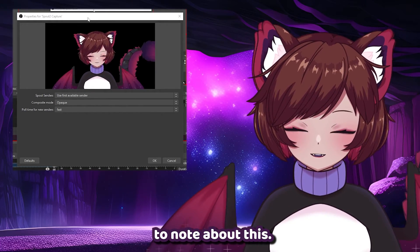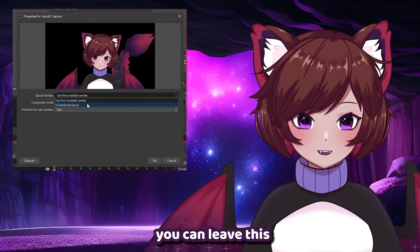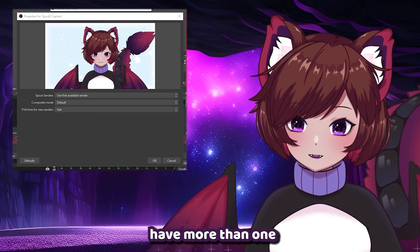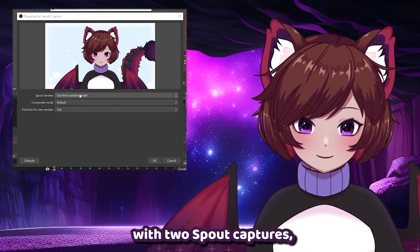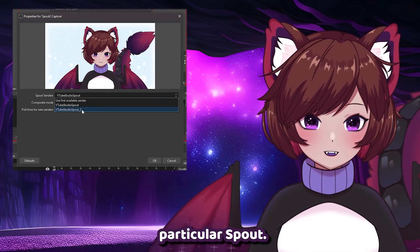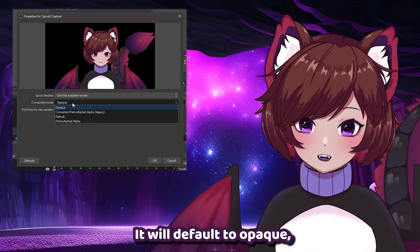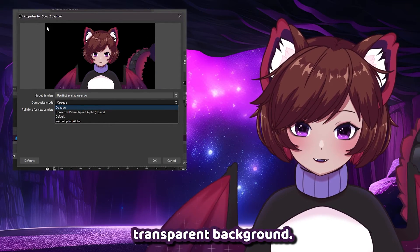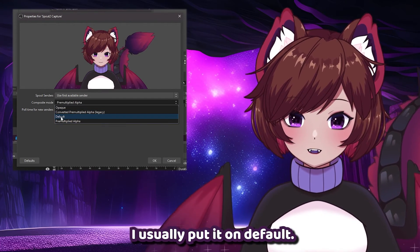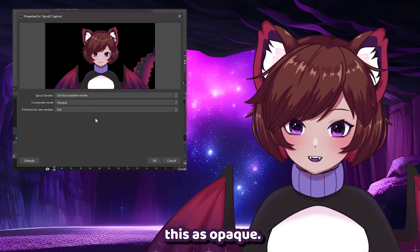There are a couple of things to note about the properties. First, we have the Spout Sender. If you're only using one Spout output, you can leave this at the default 'Use First Available'. However, if you have more than one model running with two Spout captures, you can open that up and select which specific one you want captured on this particular source. Next is the Composite Mode — it will default to Opaque, but bear in mind this won't give you a transparent background. If you want transparency, click on any of the other options; I usually put it on Default. If you want to use your background from VTube Studio, you can keep it as Opaque. And now we've officially set up our capture into OBS.